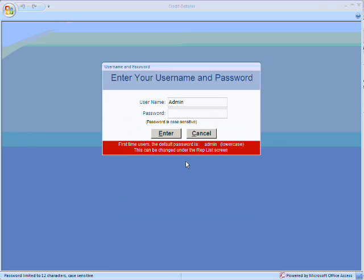At the login screen, look for the red bar at the bottom. There, it will have your password to log in. In this case, our default password is admin, all lowercase, so we're going to type that in now.